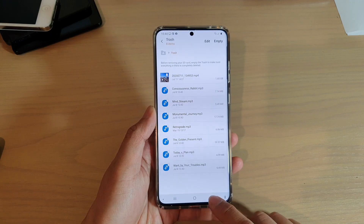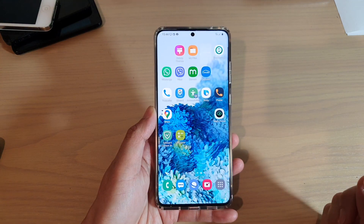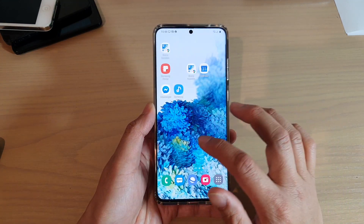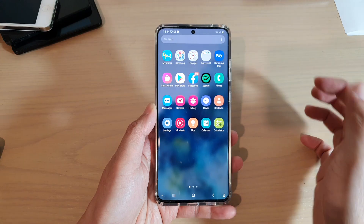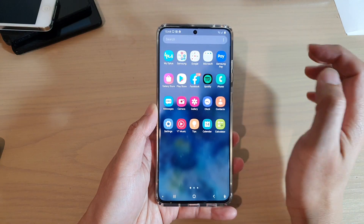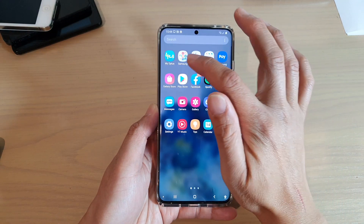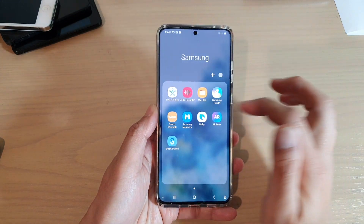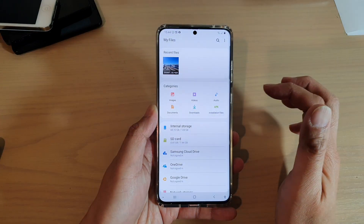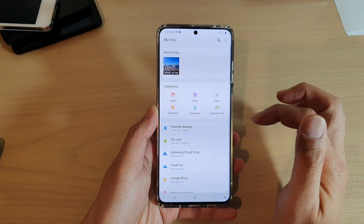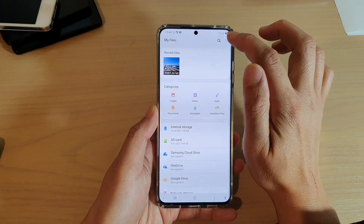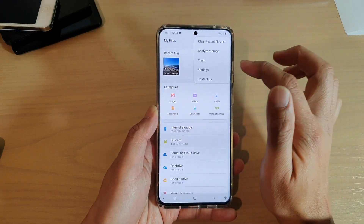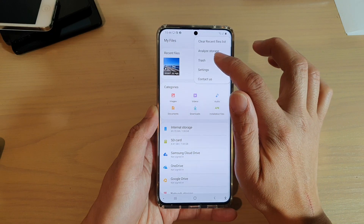First, let's go back to your home screen by tapping on the home key and then swipe up. Next, go into the Samsung folder. In the Samsung folder, tap on My Files. In My Files, tap on the menu at the top and tap on Trash.